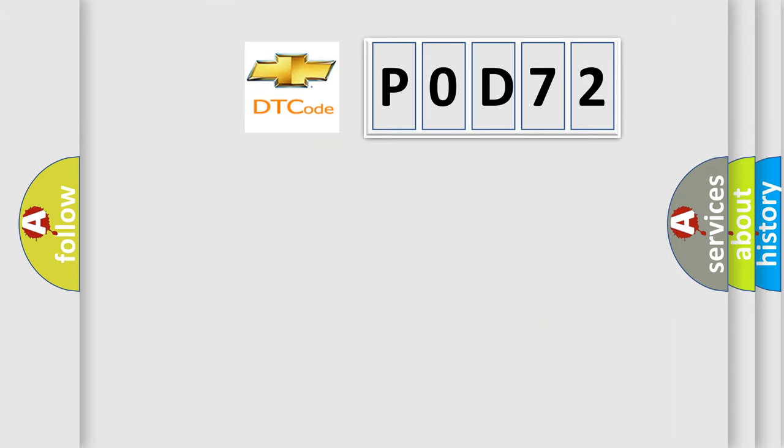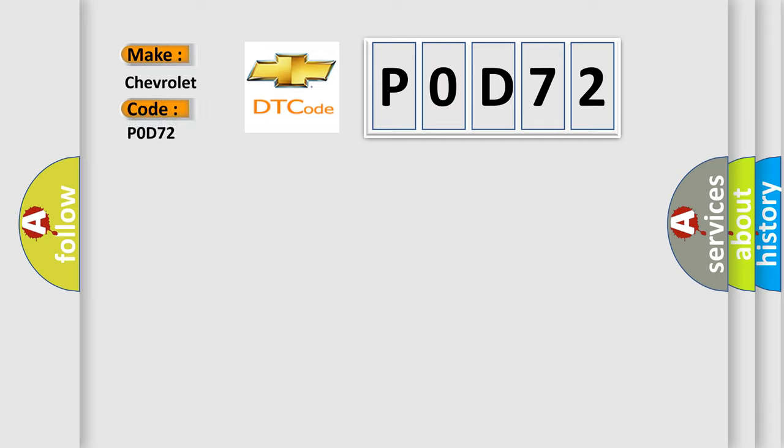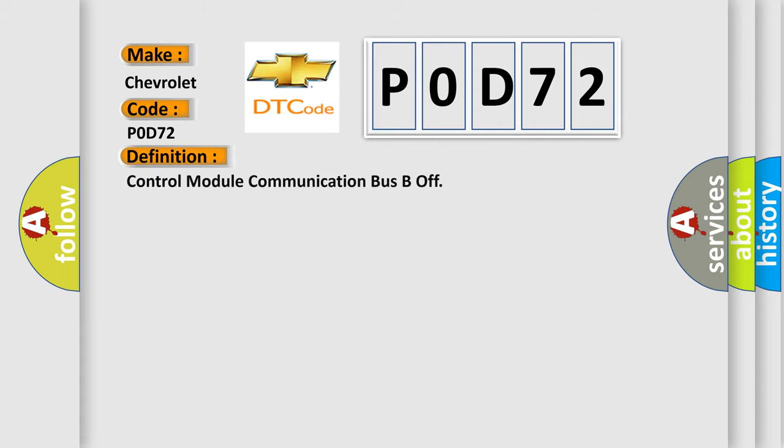So, what does the diagnostic trouble code P0D72 interpret specifically for Chevrolet car manufacturers?